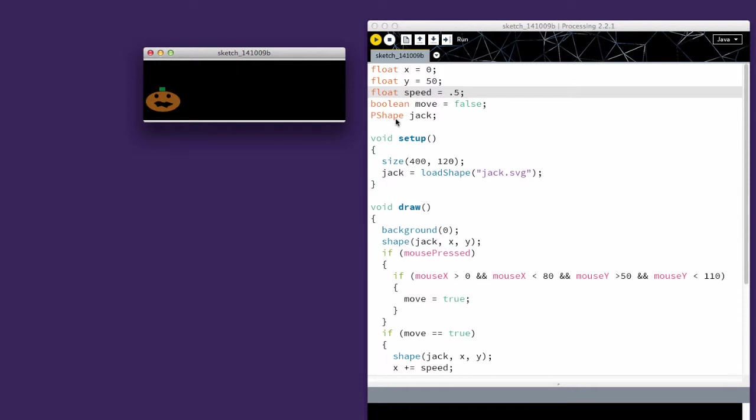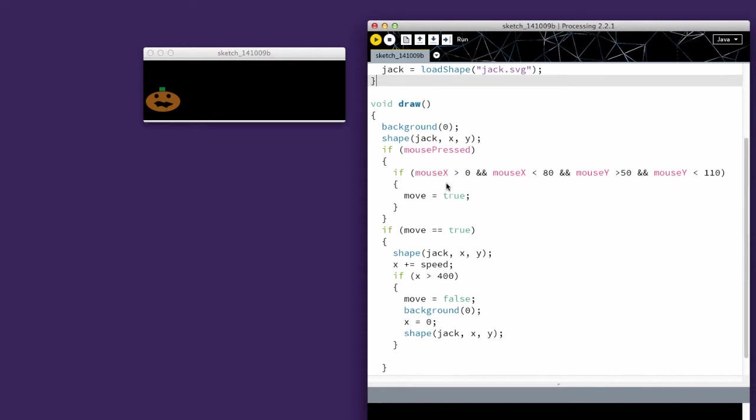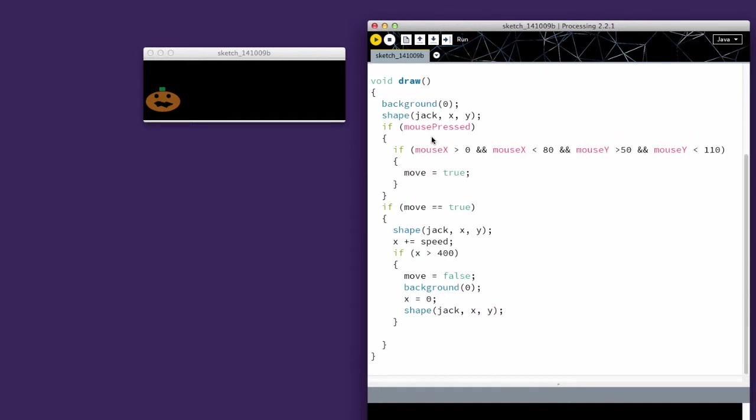And then I have a P-shape called jack for jack-o-lantern. So my setup is just setting my size and loading my shape. And again, you can do this just the same with the P-image. And then I have my draw command. I've set my background to zero and I've drawn the initial shape, setting jack at the x, y coordinates which were zero and 50.